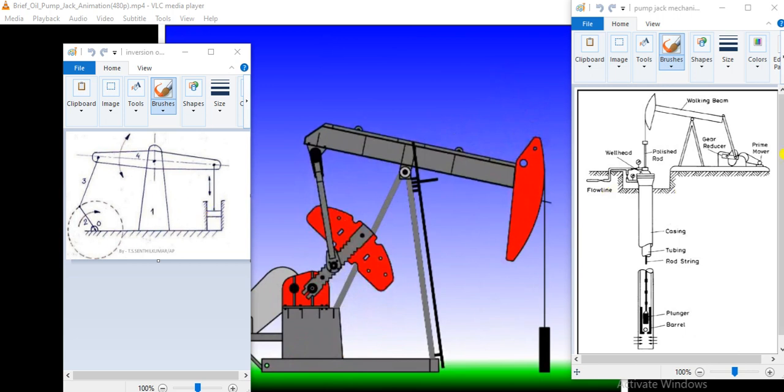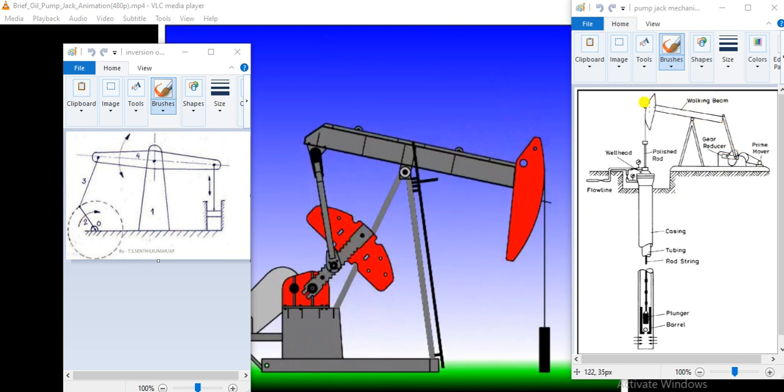Here you will find that prime mover is responsible for rotation of crank. Then again same thing is there, rotational motion is transmitted to the walking horse head beam. This walking beam, due to this shape, it is called as horse head walking beam.